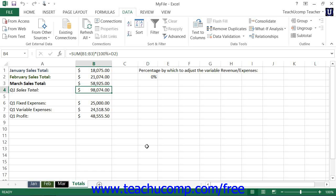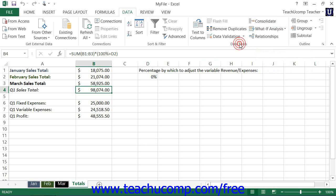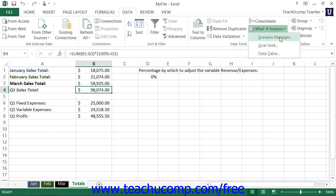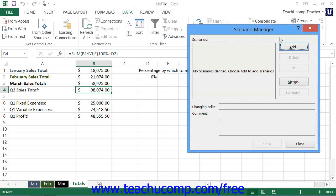To create a scenario based on your current data, click the What-If Analysis button that appears within the Data Tools button group on the Data tab within the ribbon. Then select the Scenario Manager command from the button's drop-down menu to open the Scenario Manager dialog box.